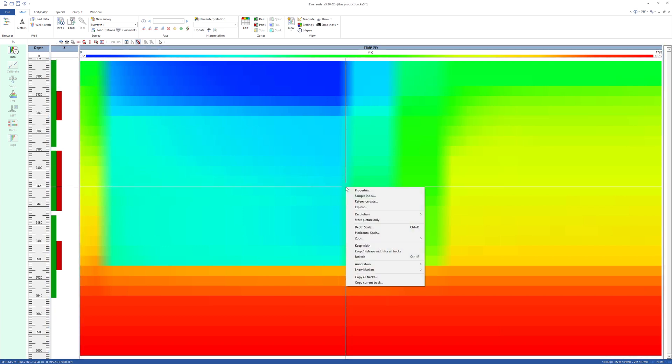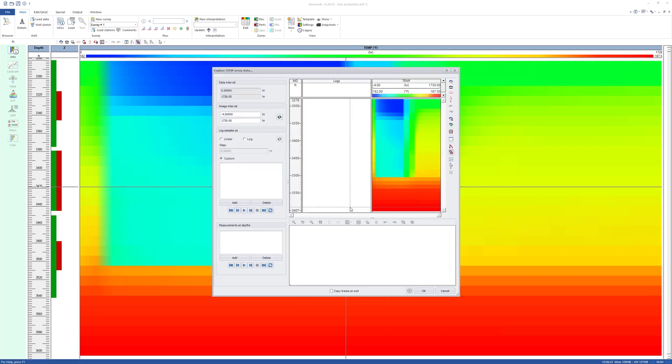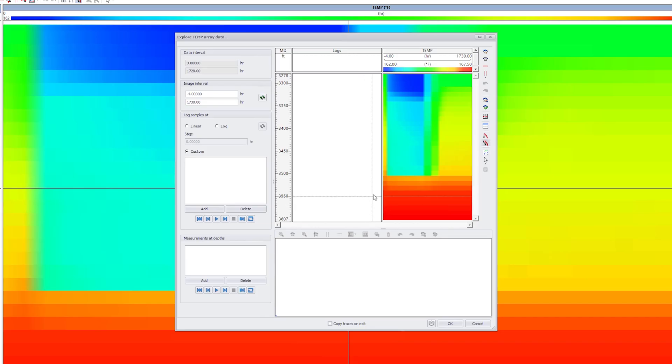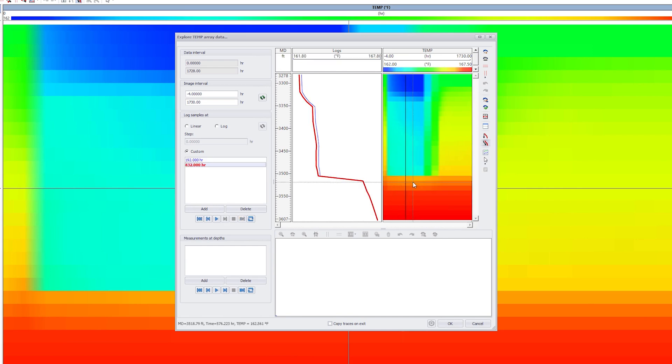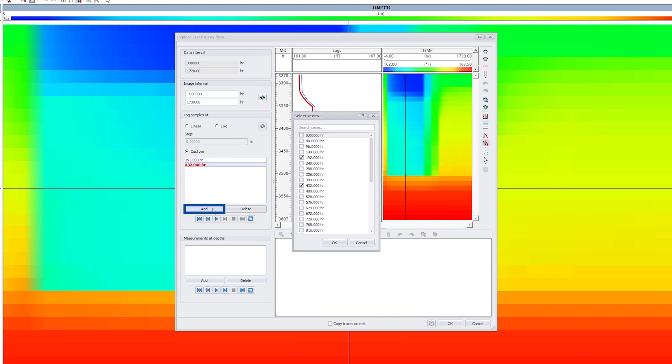Right-clicking on the array view and selecting Explore, traces can be selected directly at different times or, alternatively, picked manually at an exact time.